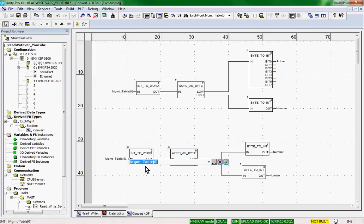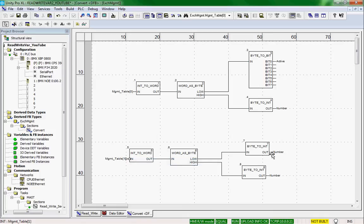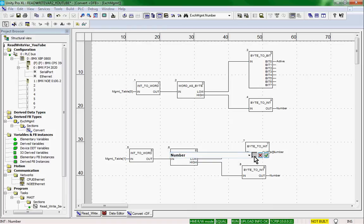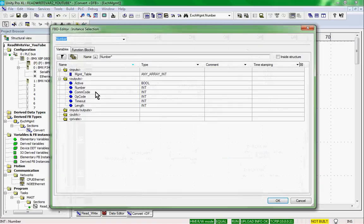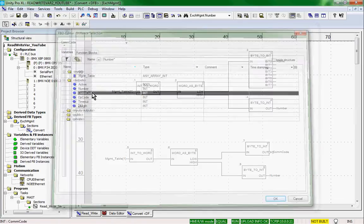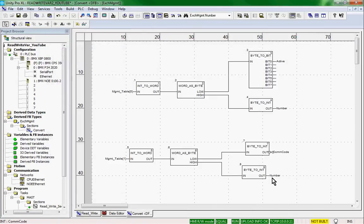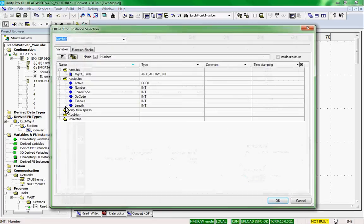We copy and place the conversion blocks for the second element of the management table, which provides the comm code and the op code outputs.